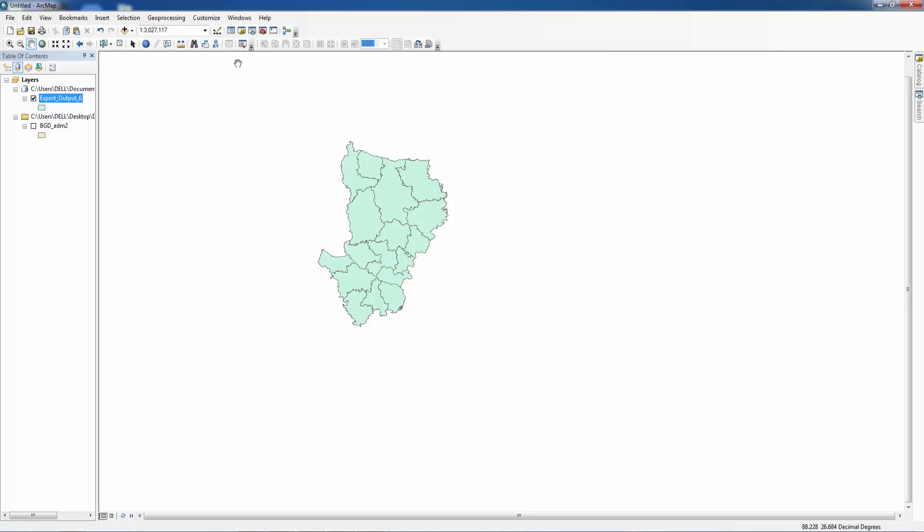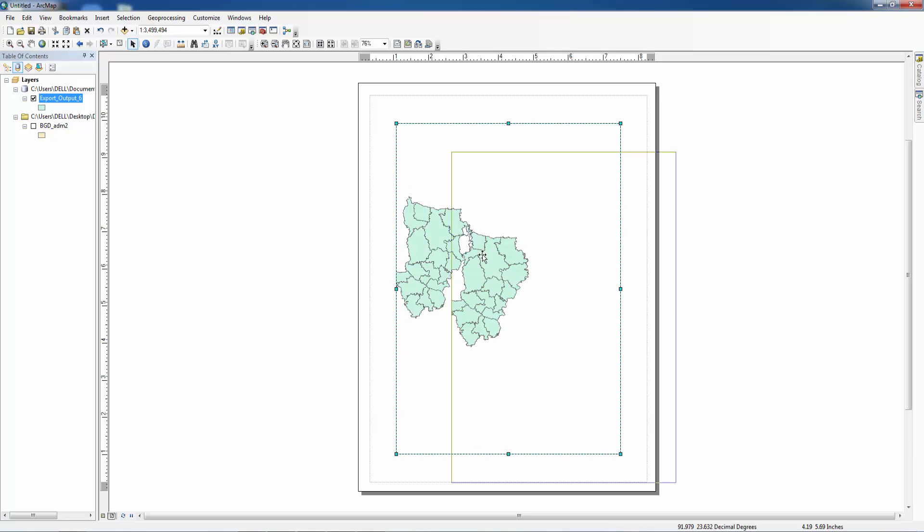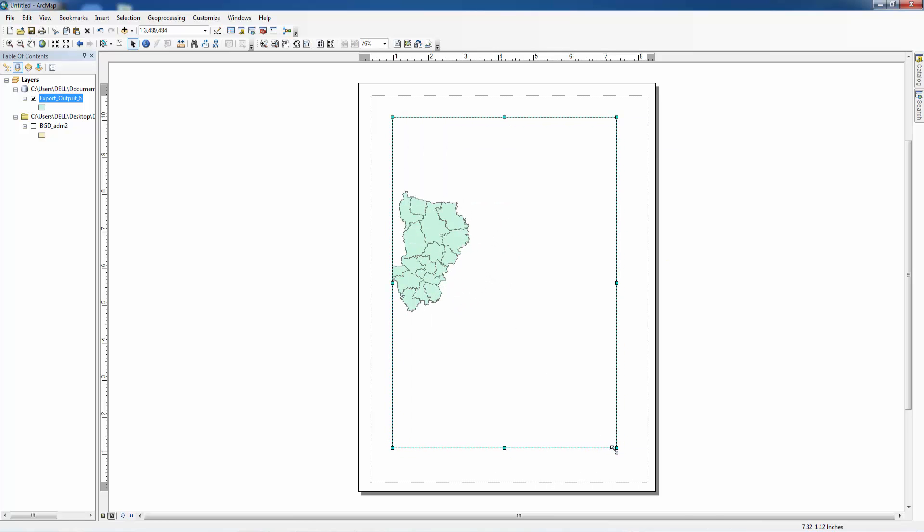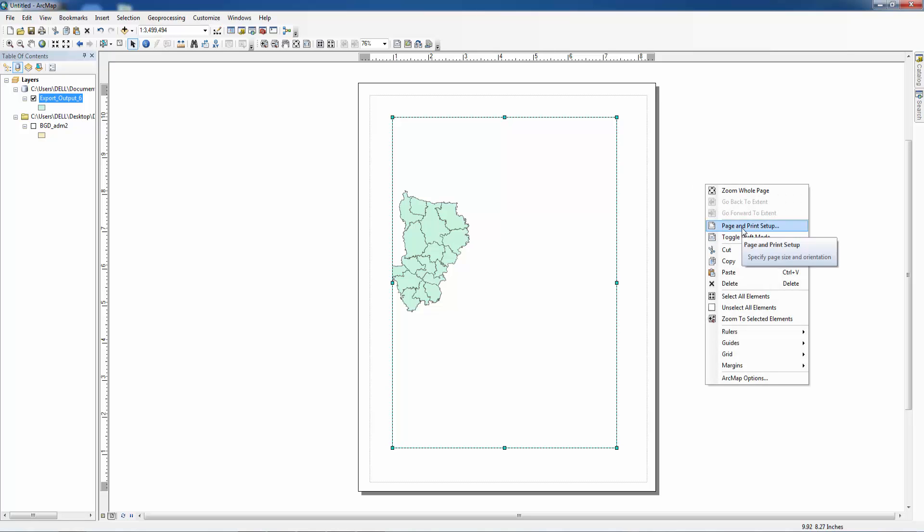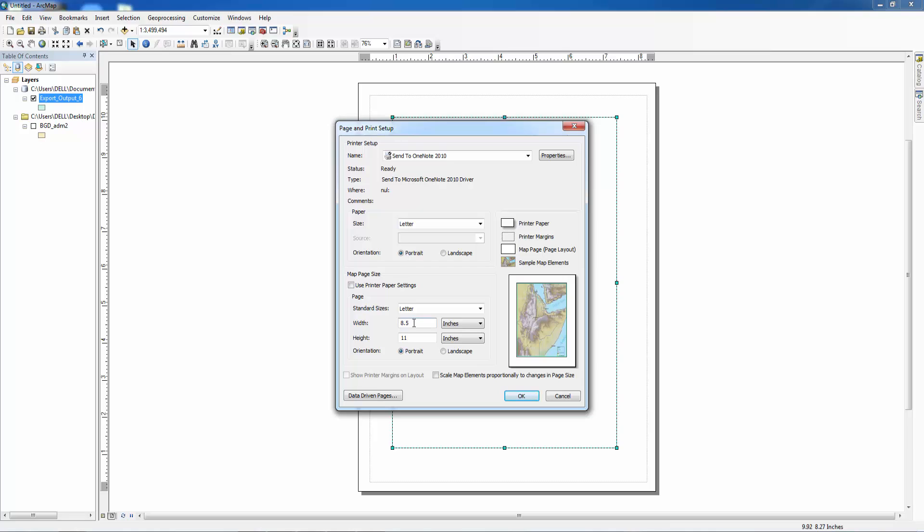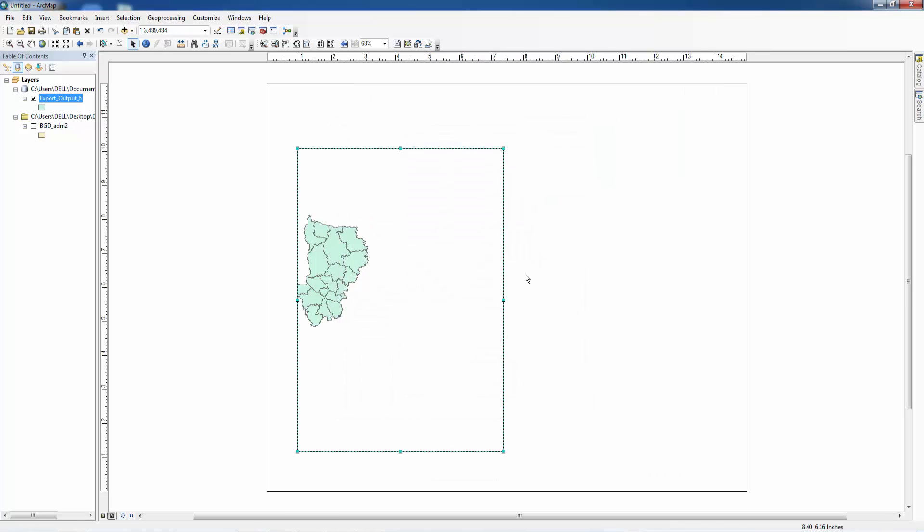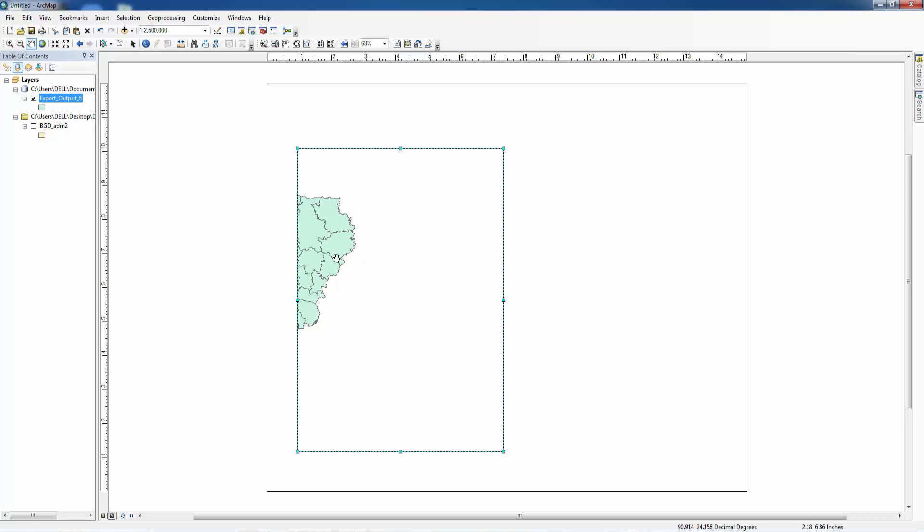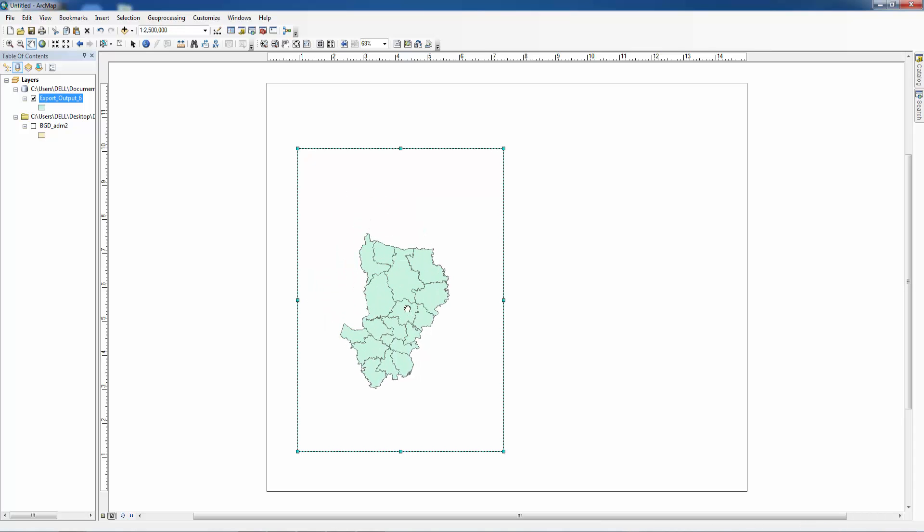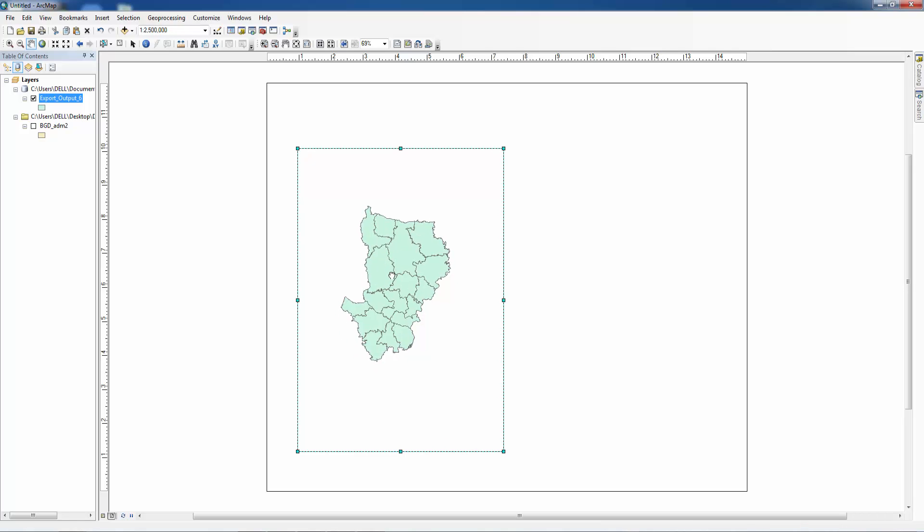Now we want to make it in a proper way. First of all we want to change the size of the page, page 15 and 12. Here you can see our Dhaka division is very small.